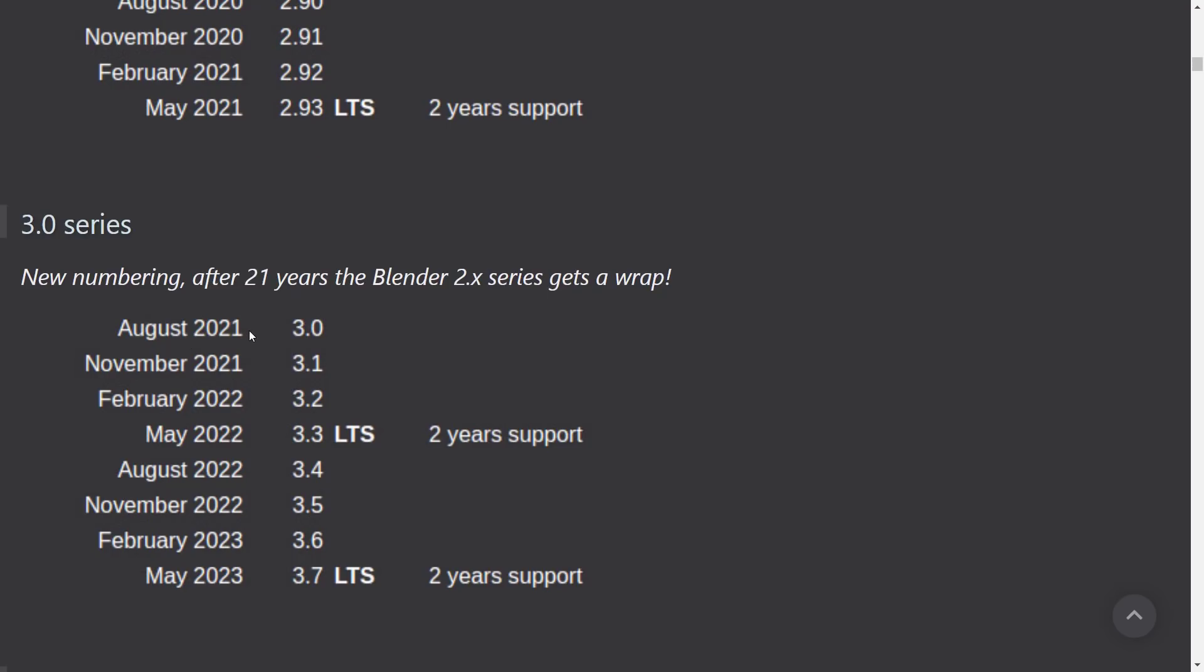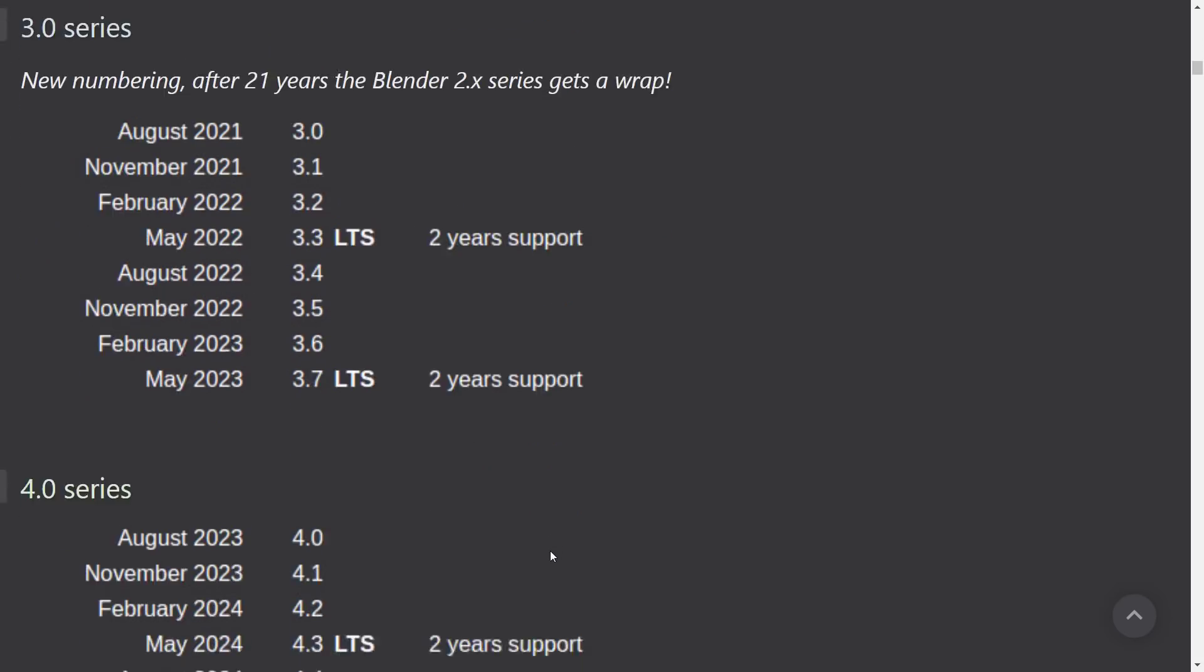So in August 2021, Blender 3 will be released. And at that point in time, no more of this 3.09 followed by 3.10 stuff. It's going to go 3.1, 3.2, 3.3. That'll be LTS. 3.4, 3.5, 3.6, 3.7. Again, LTS.